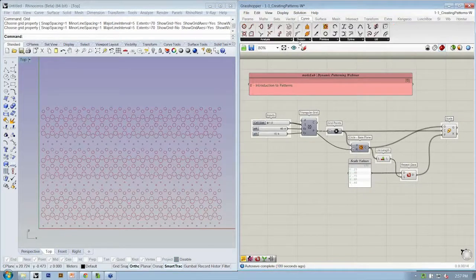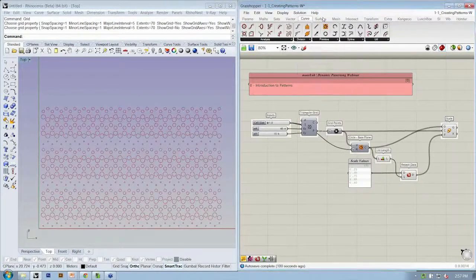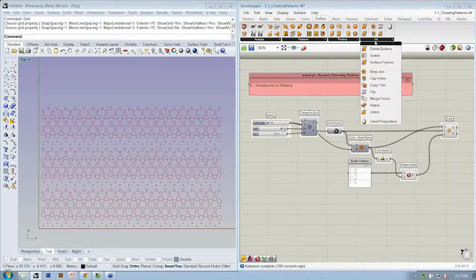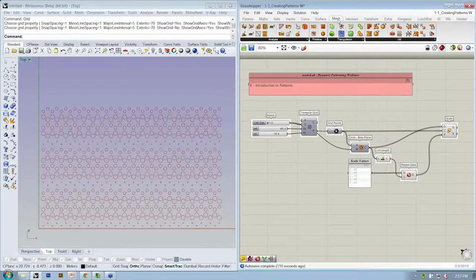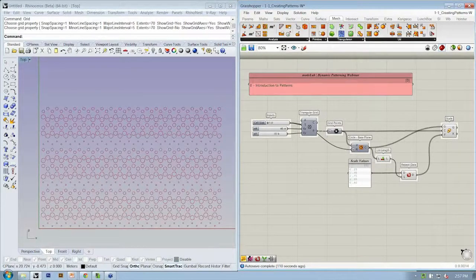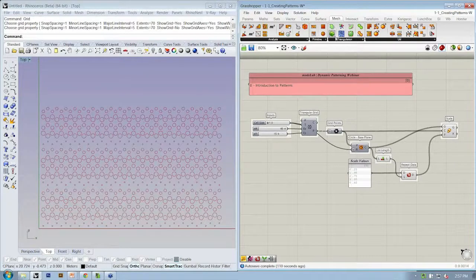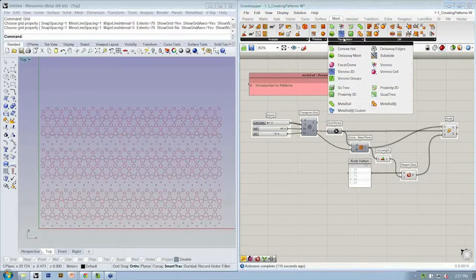And there are a number of other ways to create points. If you have a curve, you can divide those curves into points. If you had a surface, you could divide the surface into points. And there's also a number of types of ways to create points or tessellations that can give you points under the Mesh tab.